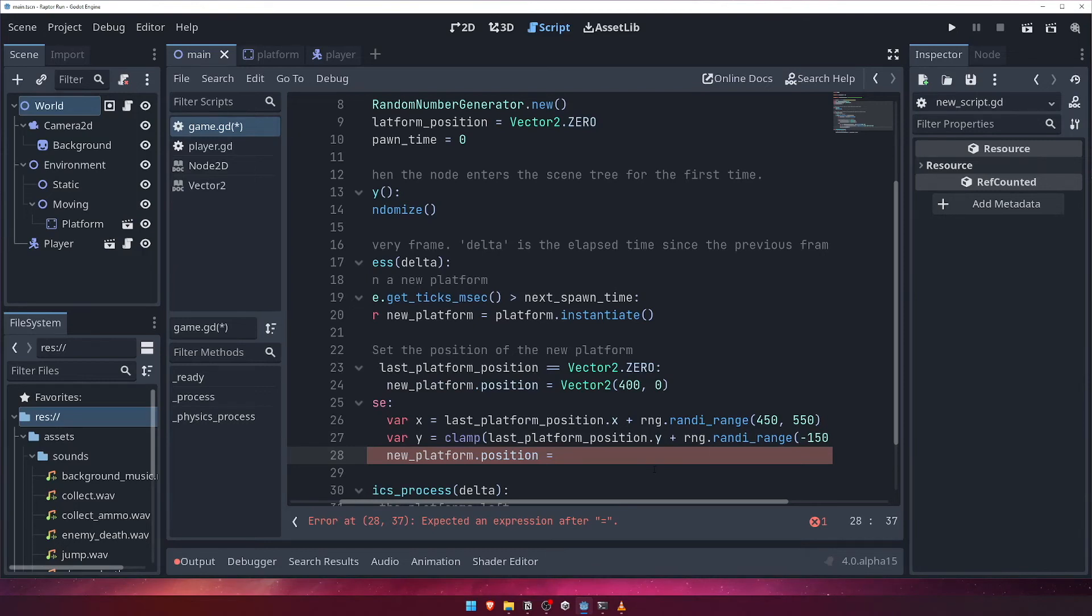Then, we'll set the new platform's position to a vector2 using our x and y values.